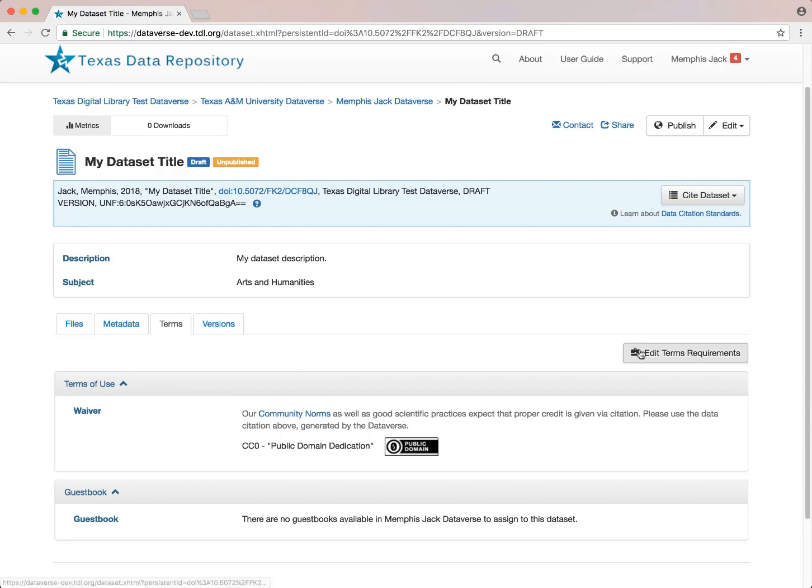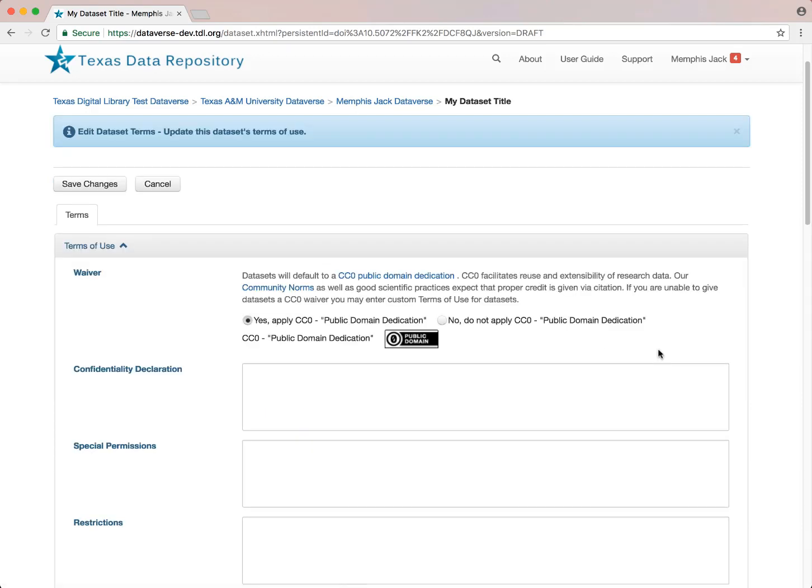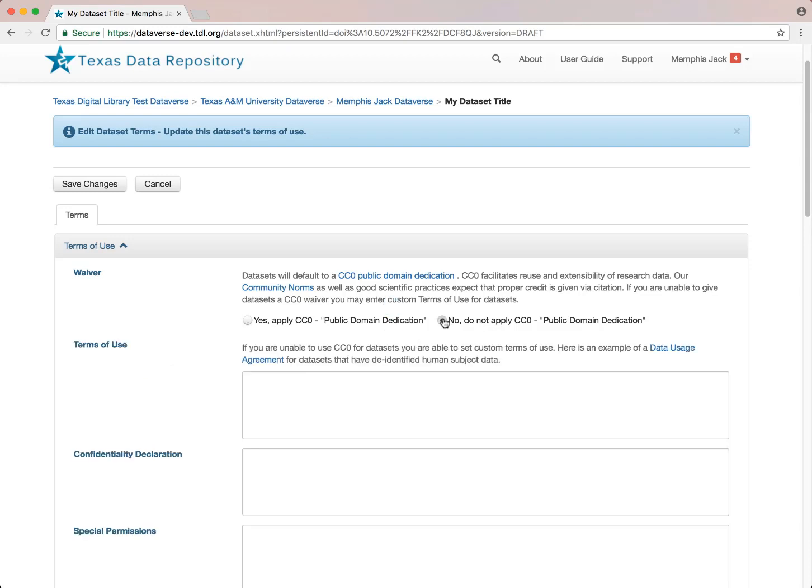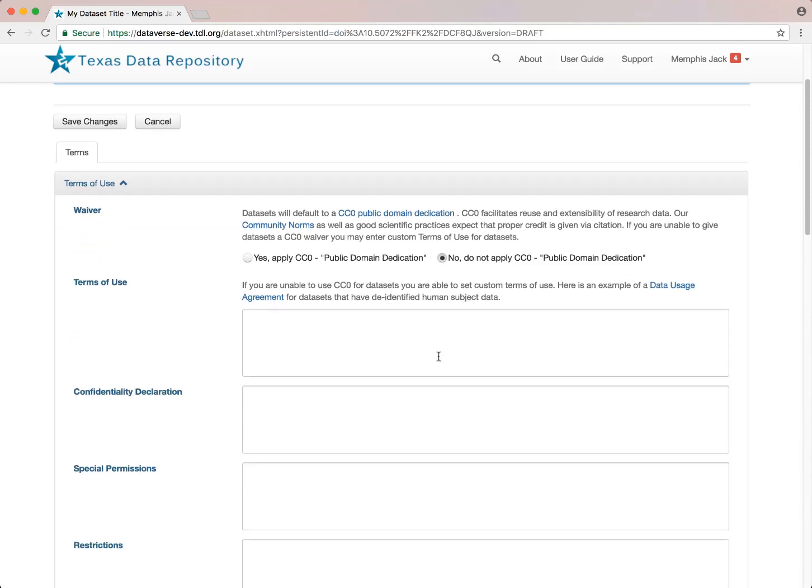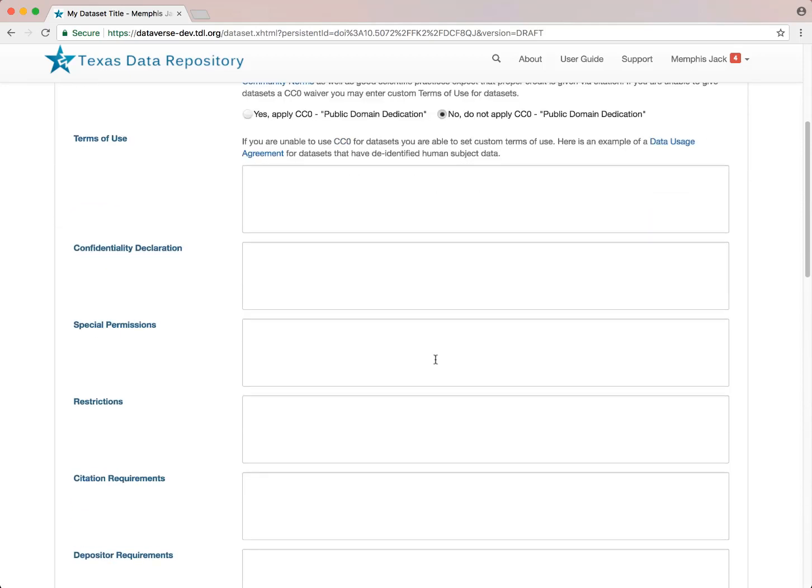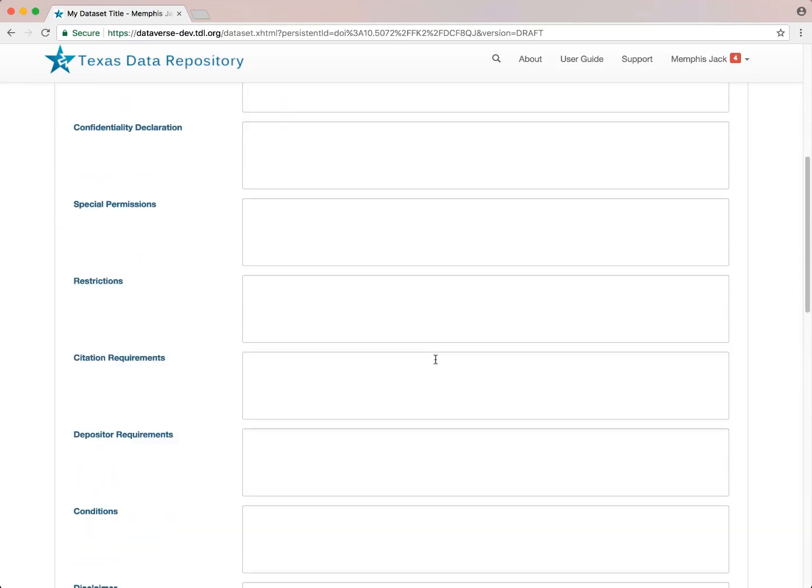To remove the CC0 license, you would click on Edit Terms Requirements and check No, do not apply CC0 Public Domain Dedication, and then apply your own Custom Terms of Use. From this page, you can also assign Terms of Access, enable Access Requests for Restricted Files, and enable Guest Books, for instance.